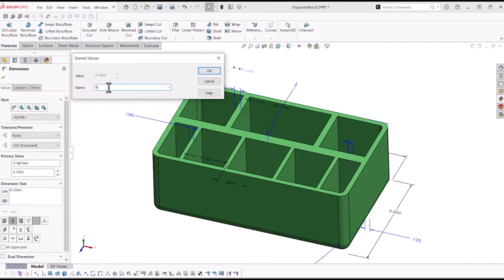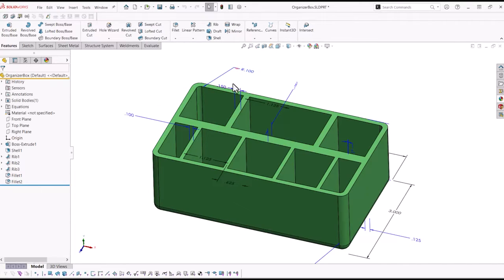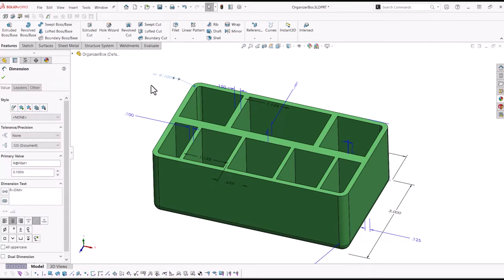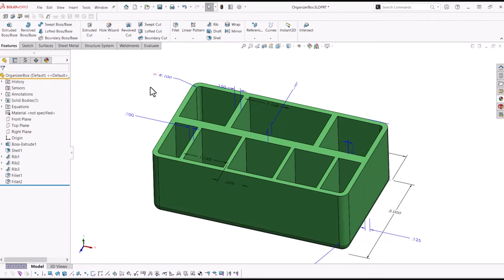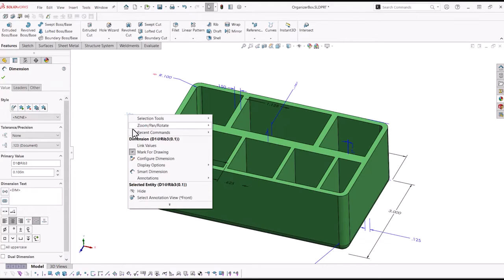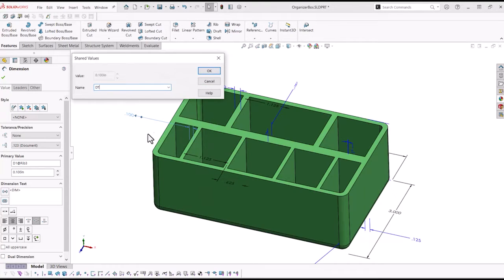This will bring up a Shared Values dialog box where we set our names for the links. R will represent our radius values. DT will represent the thickness for the inner divisions. And OC will represent the thickness for the outer wall and the center divider.